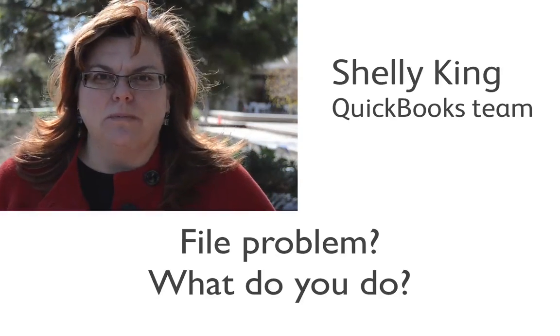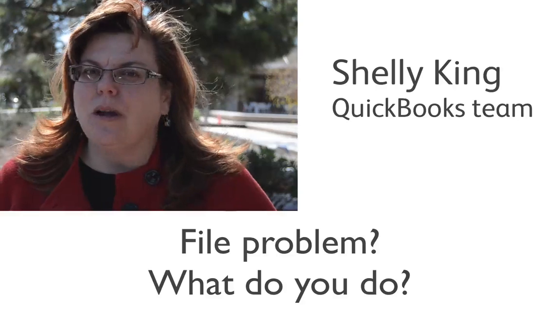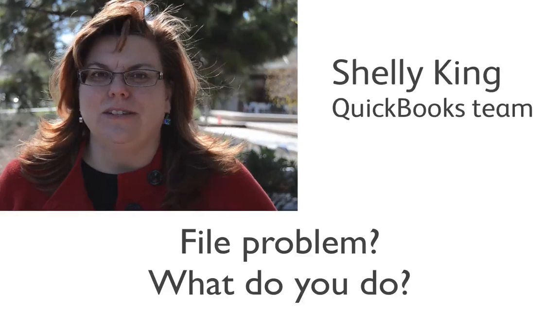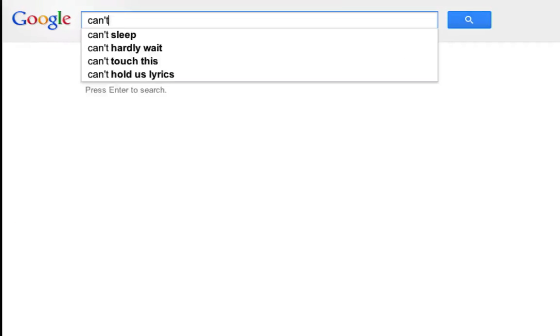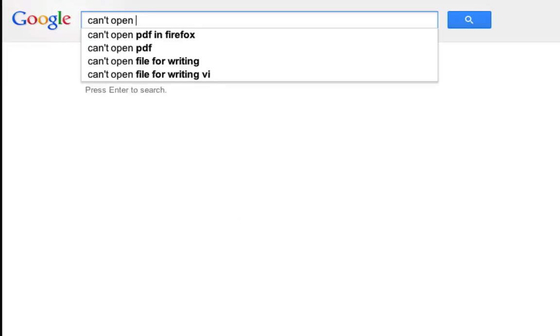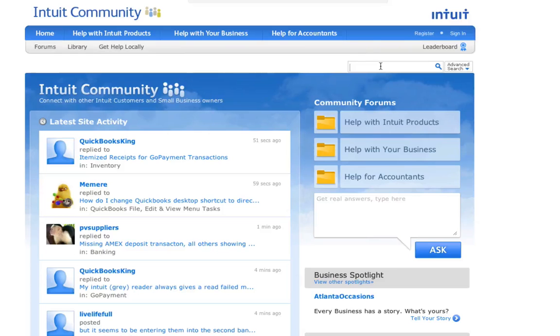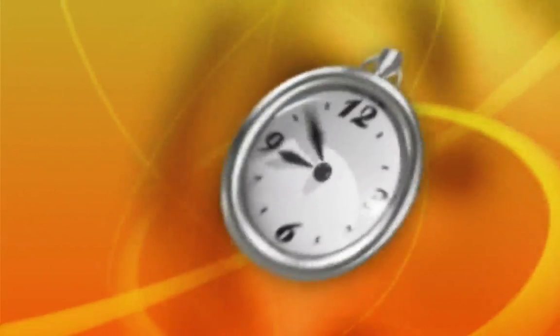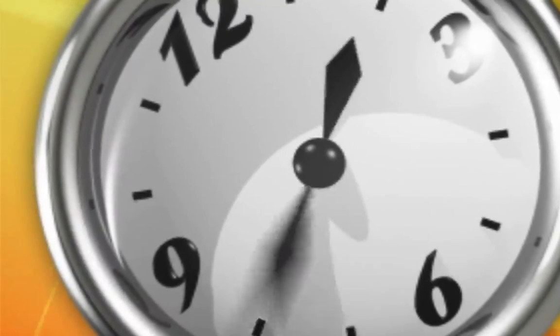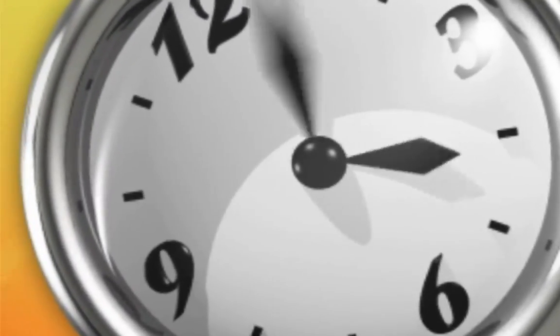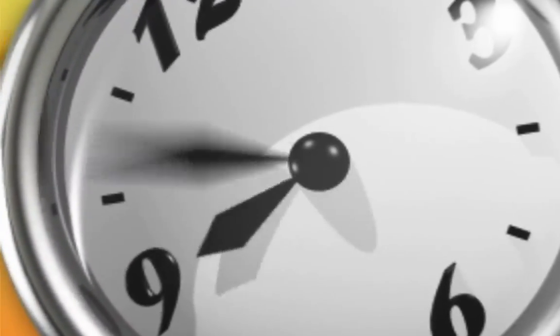When something goes wrong with your QuickBooks file, you're probably not sure what to do. You probably search the web for answers, you might go to the QuickBooks community or call the Intuit support team, and you might have to send us your file so we can diagnose the problem.